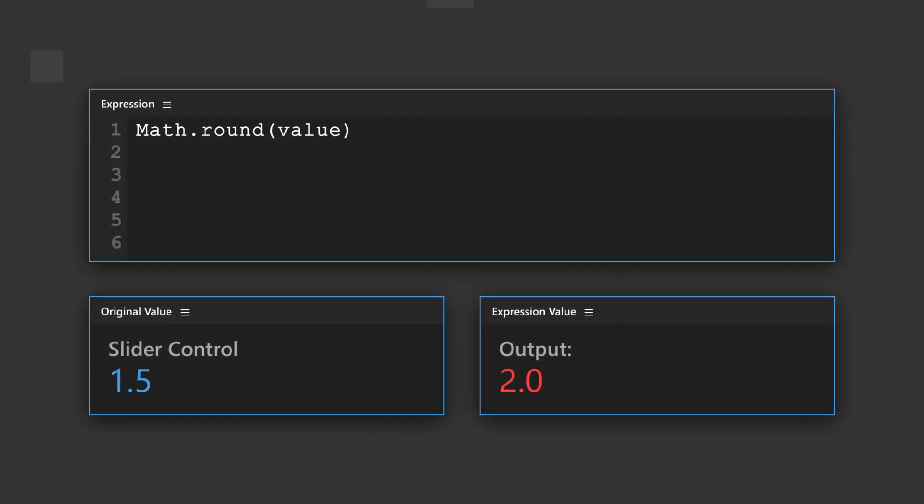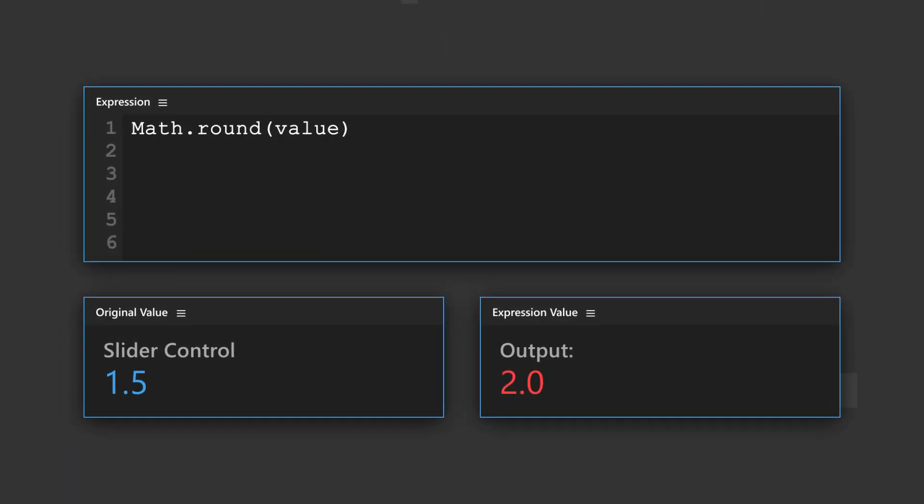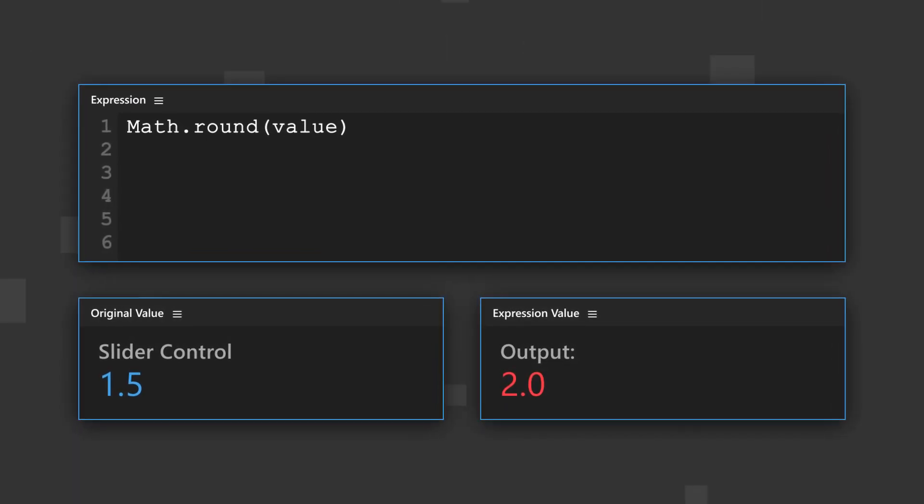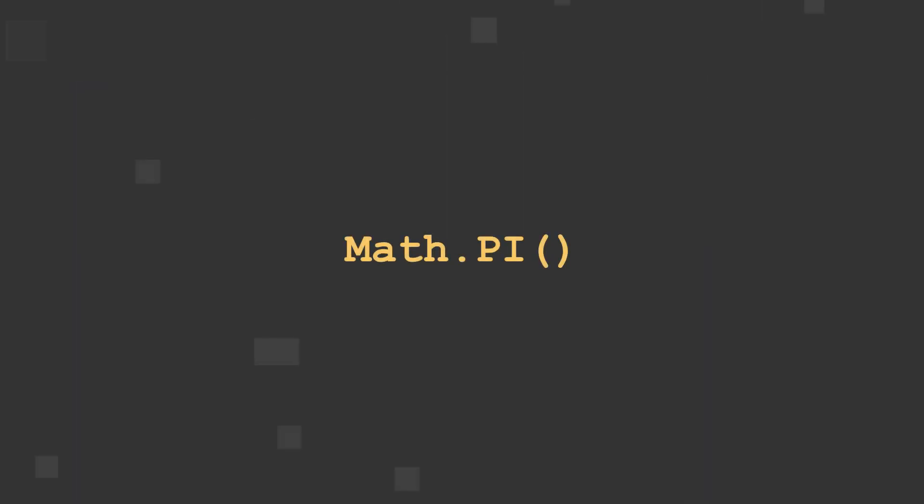Math round rounds the value to the nearest whole number. Math pi outputs the 3.14, etc. value of pi.